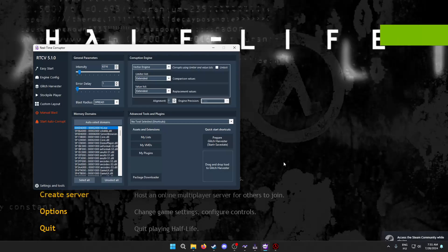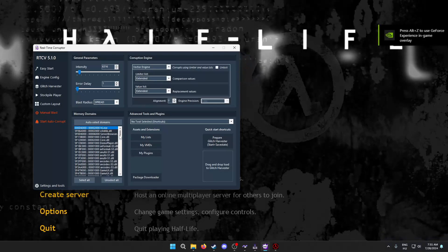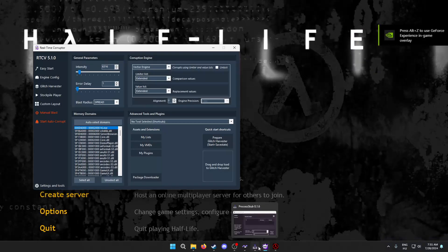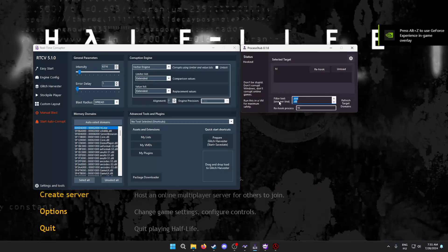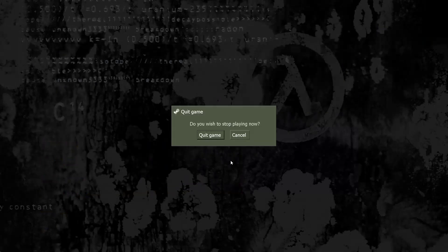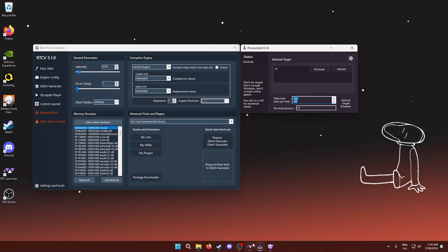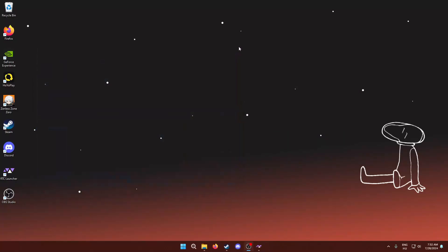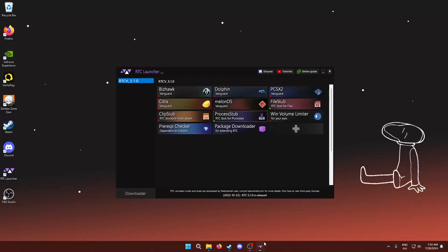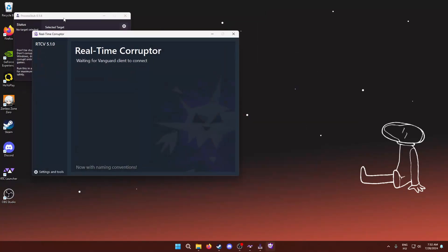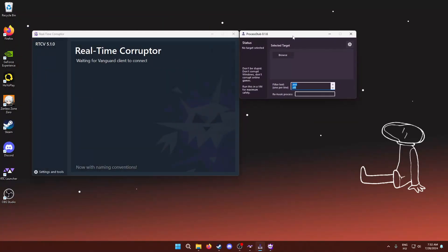So, whenever the game crashes, unfortunately, the process has to be rehooked. So, let me show you how to do that. One thing I like to actually do, so let me close all this and open it back up.